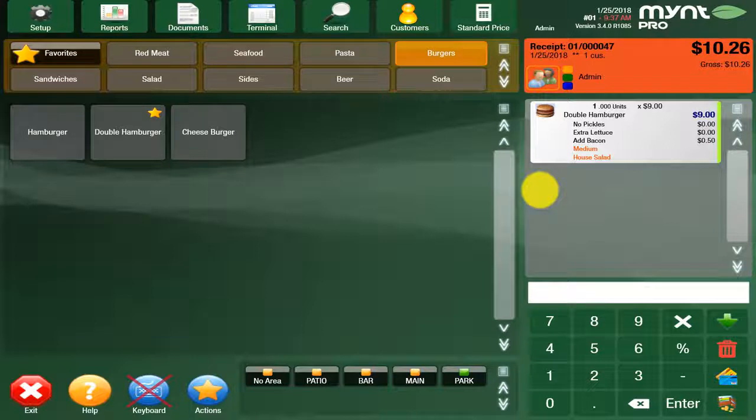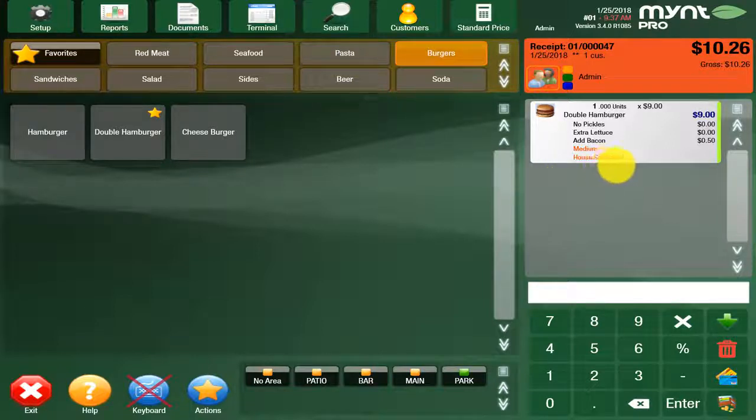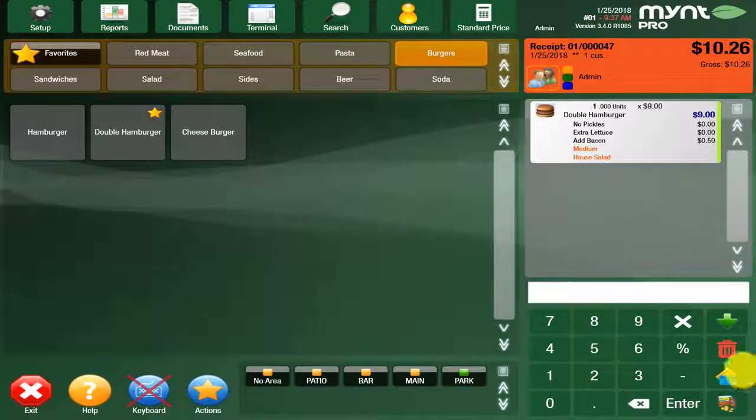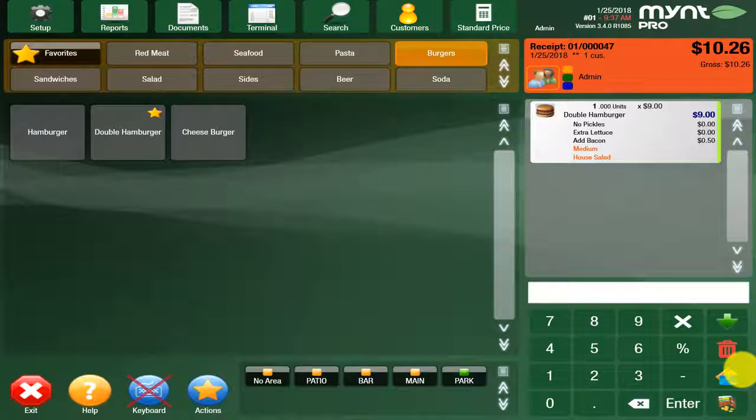The next feature we're going to cover is how to finalize a sale. Once you have an item rung in, you can either opt to use our quick tender button here, which is set for credit cards. Once you click that button, it's going to auto prompt you to swipe the card to finalize the sale.